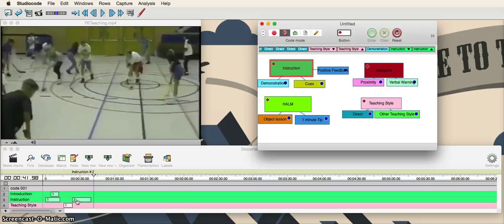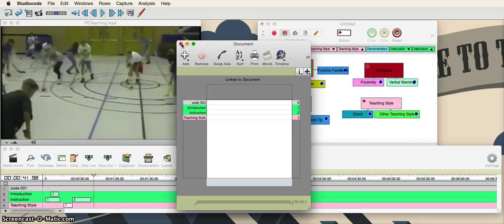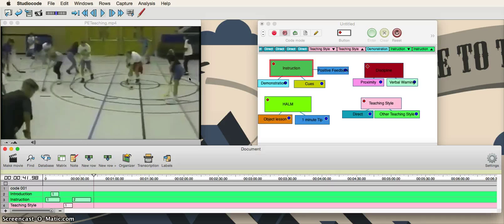Once you're done with code mode, just hit off the Code Mode button — you're done recording and coding your video. You can come over here to the Matrix, which shows you what you have coded in the lesson. It helps you track what you've coded — double-click on that and it shows how many times you coded a teaching style, instruction, or introduction. You can print that off and show it to an instructor. That's the nuts and bolts of Studio Code. It's a great program if you're in teaching and want to see how well you're doing in certain teaching expectations, capacities, and strategies. Thank you so much and see you later.